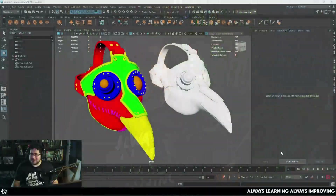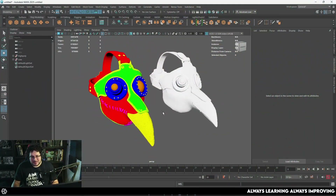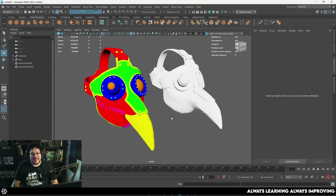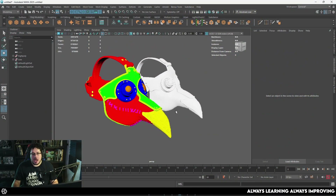Welcome back, guys. My camera is now fixed. Still a couple of little things that I need to change over there, but that's not today's topic. Today's topic is ID masks.